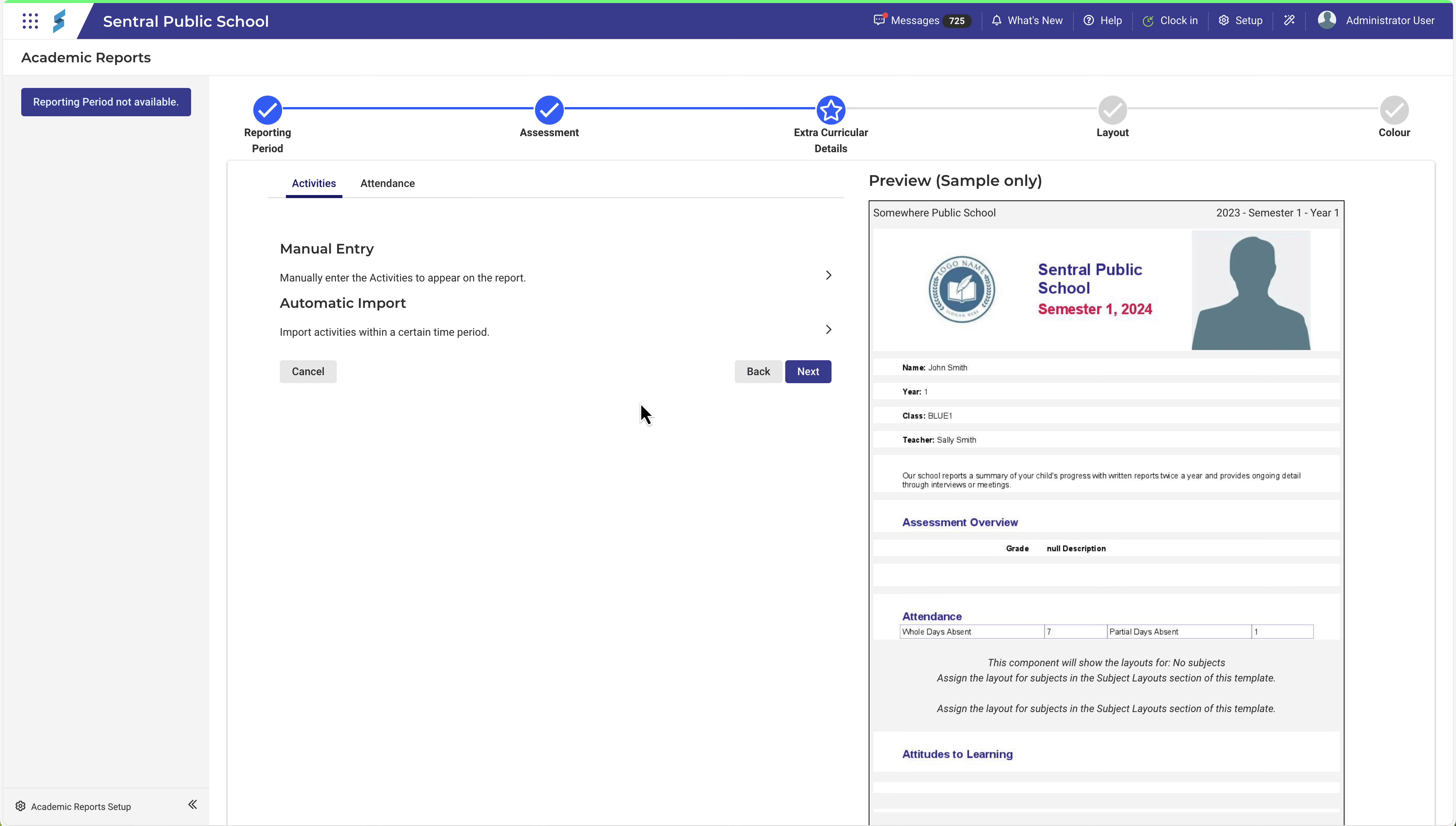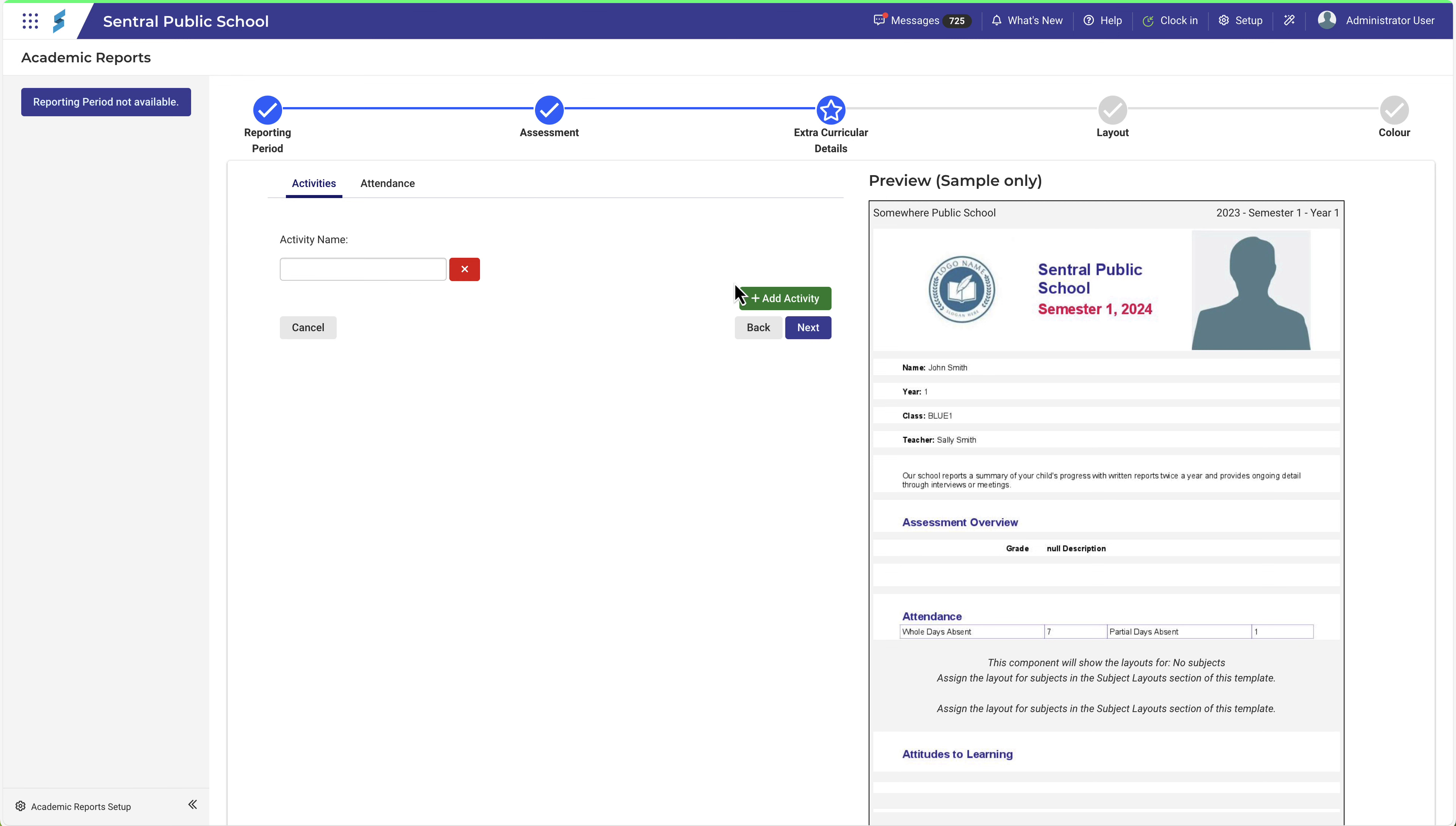In the Activities tab, you'll need to choose either the Manual Entry or Automatic Import. Choose Manual Entry if your school doesn't use the Activities module, or there's an activity you want to include that hasn't been set up through the Activities module. Enter a name for the activity and to add further activities, use this button.